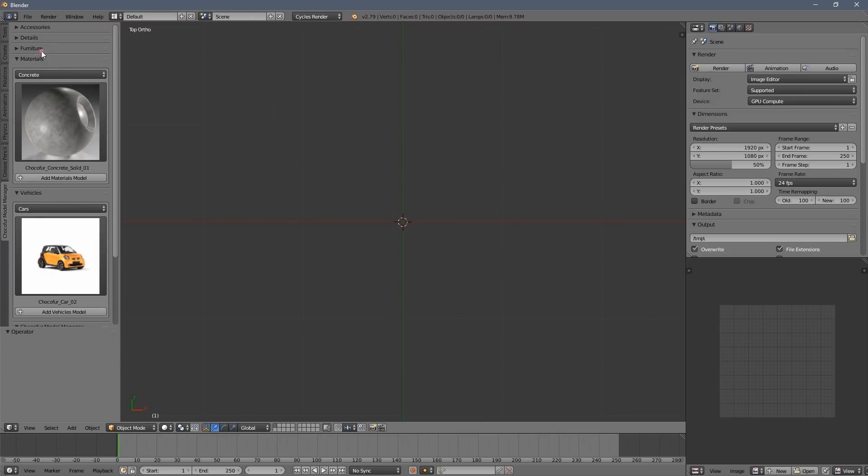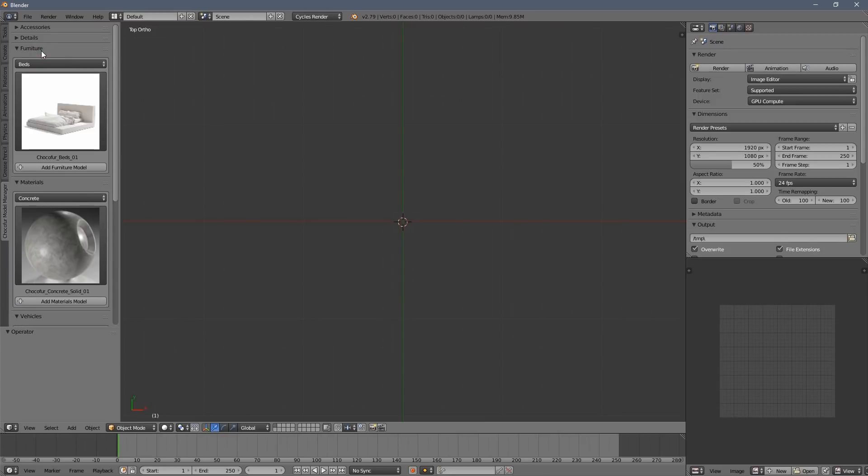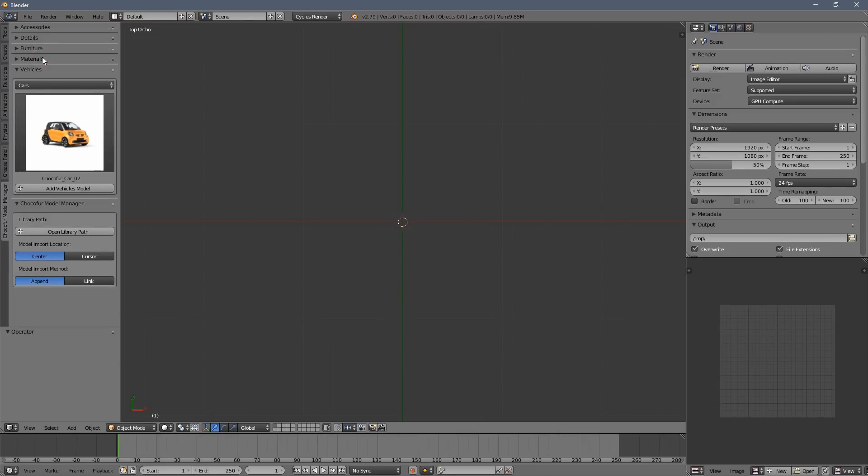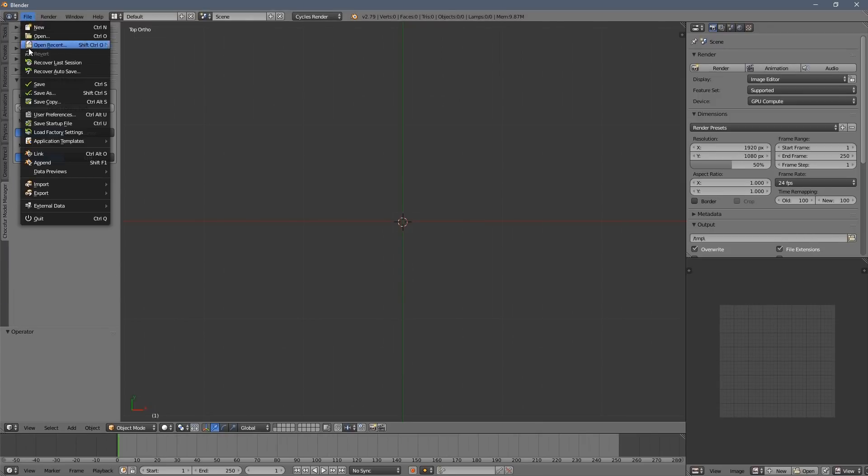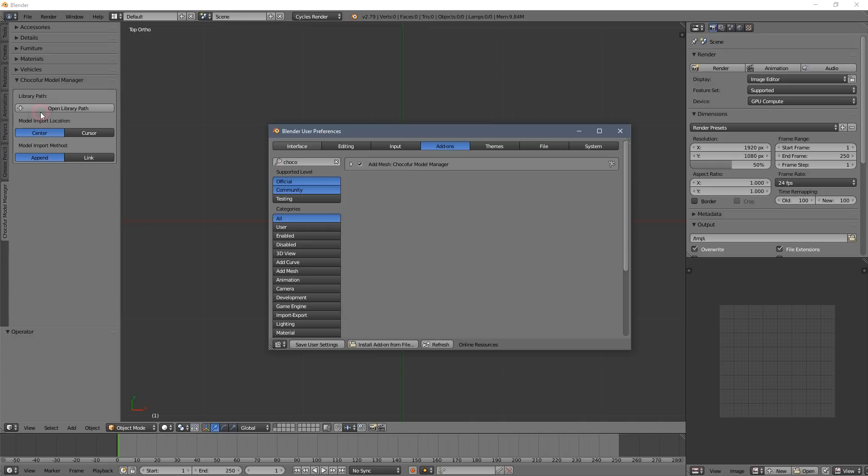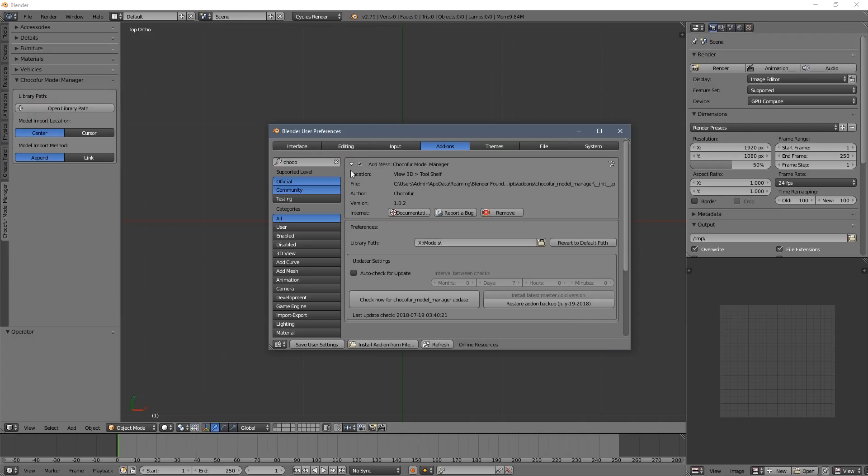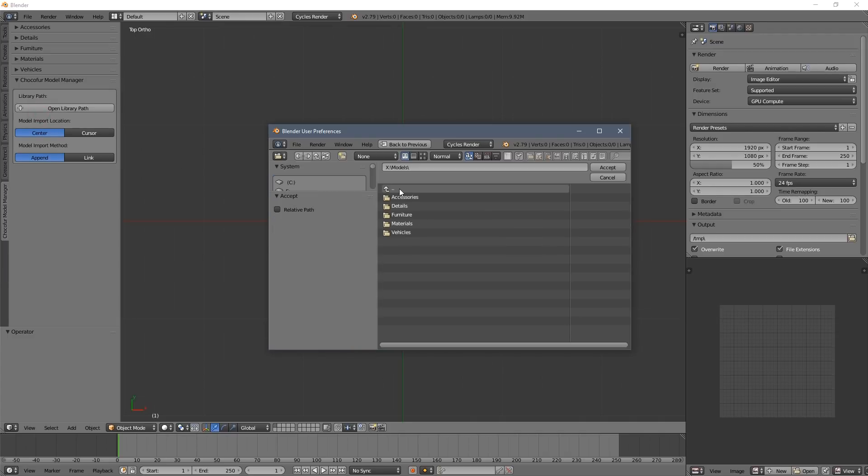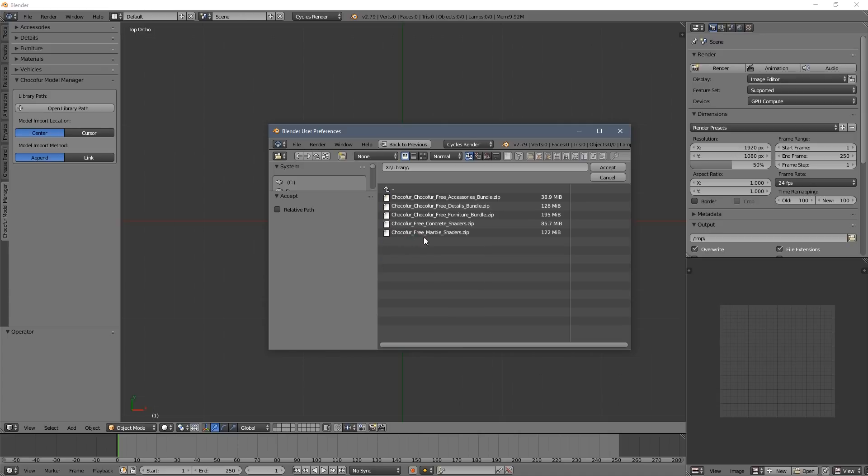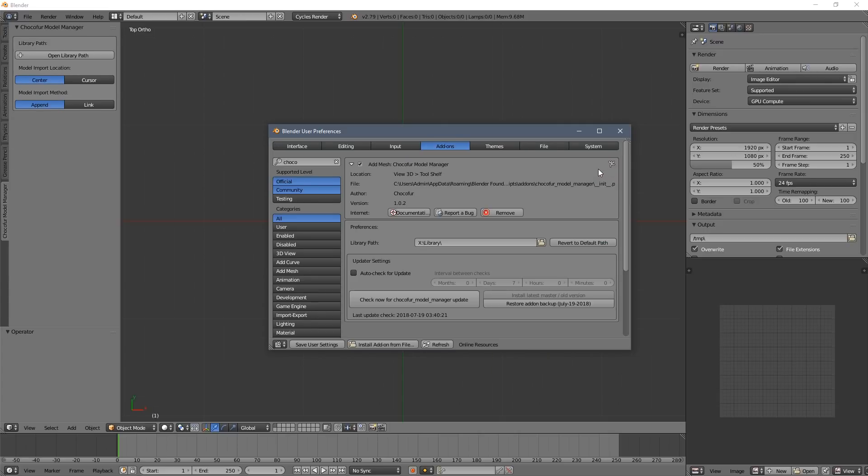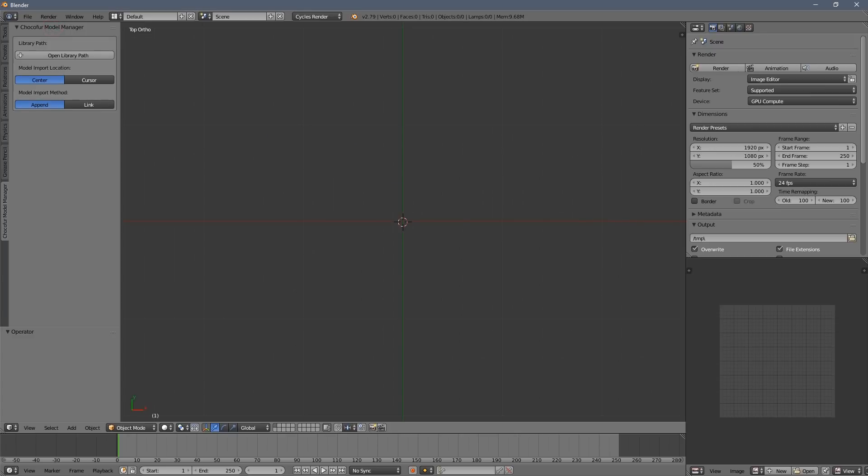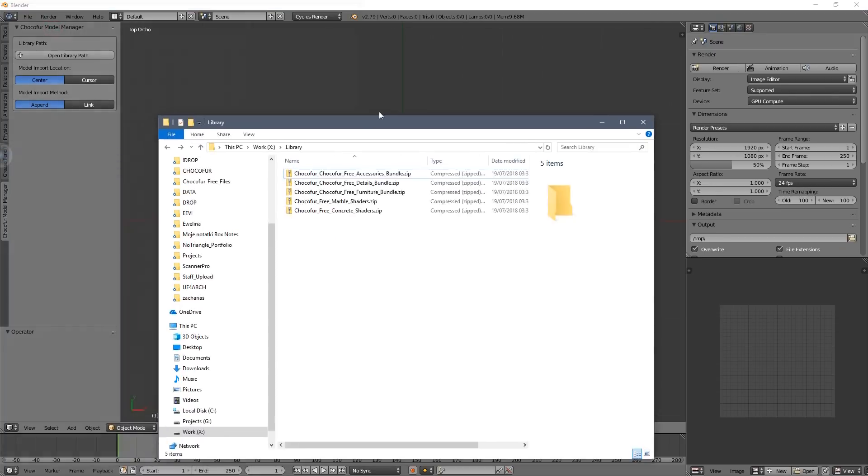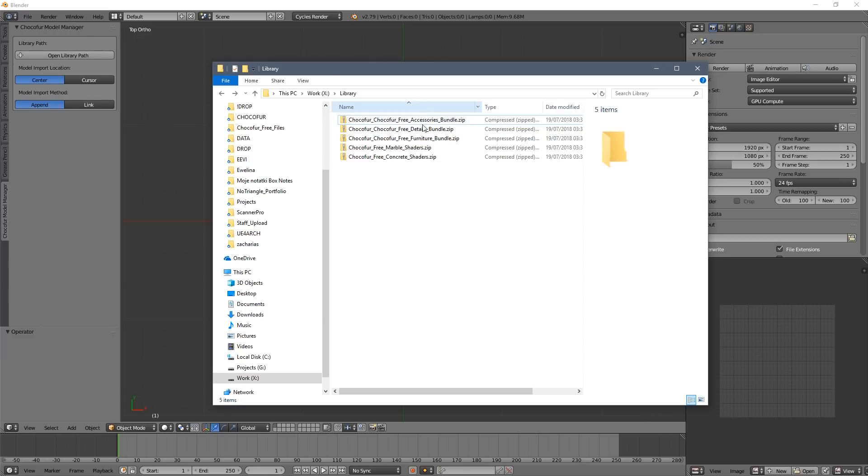As you can see my library already has some models loaded so I will have to switch to the one which is more empty. And as you can see we already have the zip files from the store downloaded here. These are the free assets I mentioned. So now we open the library and start unzipping the files.